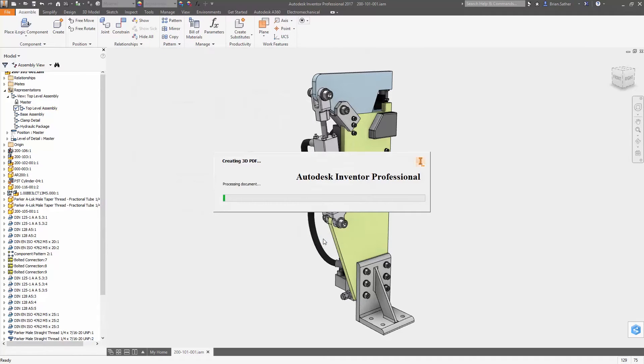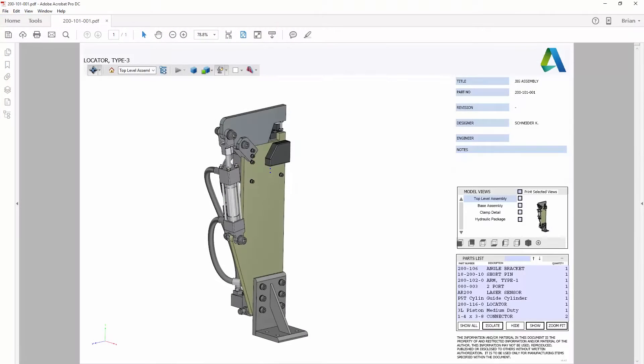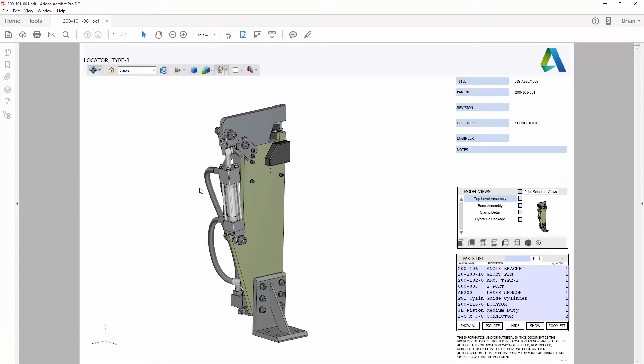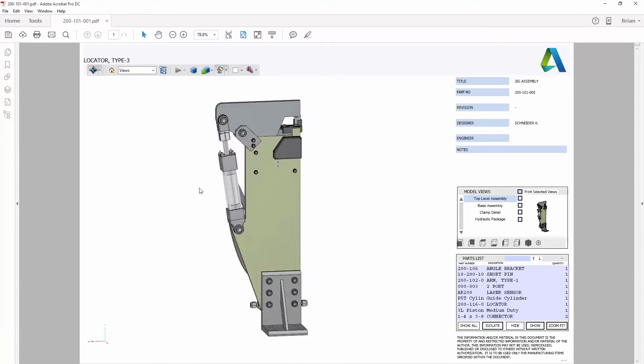When you're ready to publish, you can select from one of the out-of-the-box templates or create a custom template using Acrobat Pro.